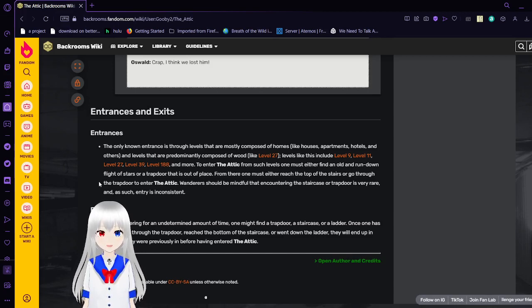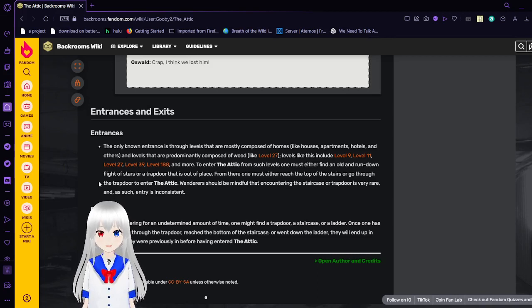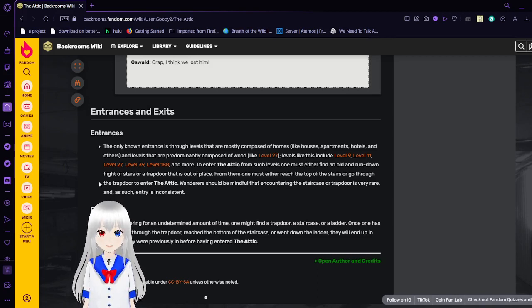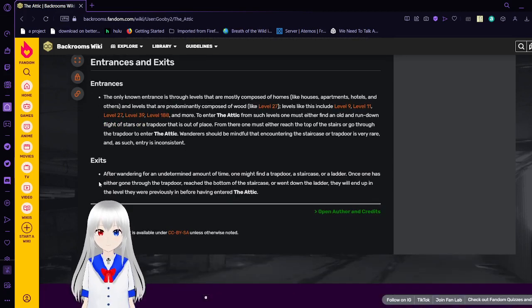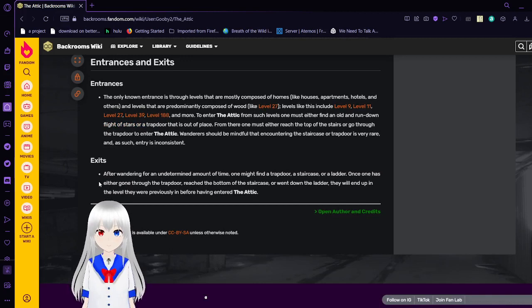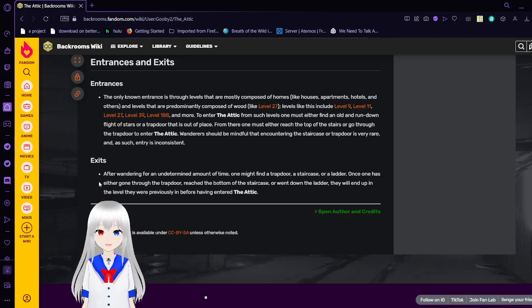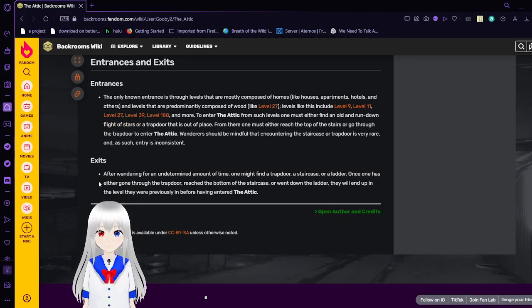One must find an old and run down flight of stairs, or a trap door that is out of place. From there, one must either reach the top of stairs, or go through the trap door to enter the attic. Wanderers should be mindful that encountering a staircase or a trap door is very rare, and as such, entry is inconsistent.